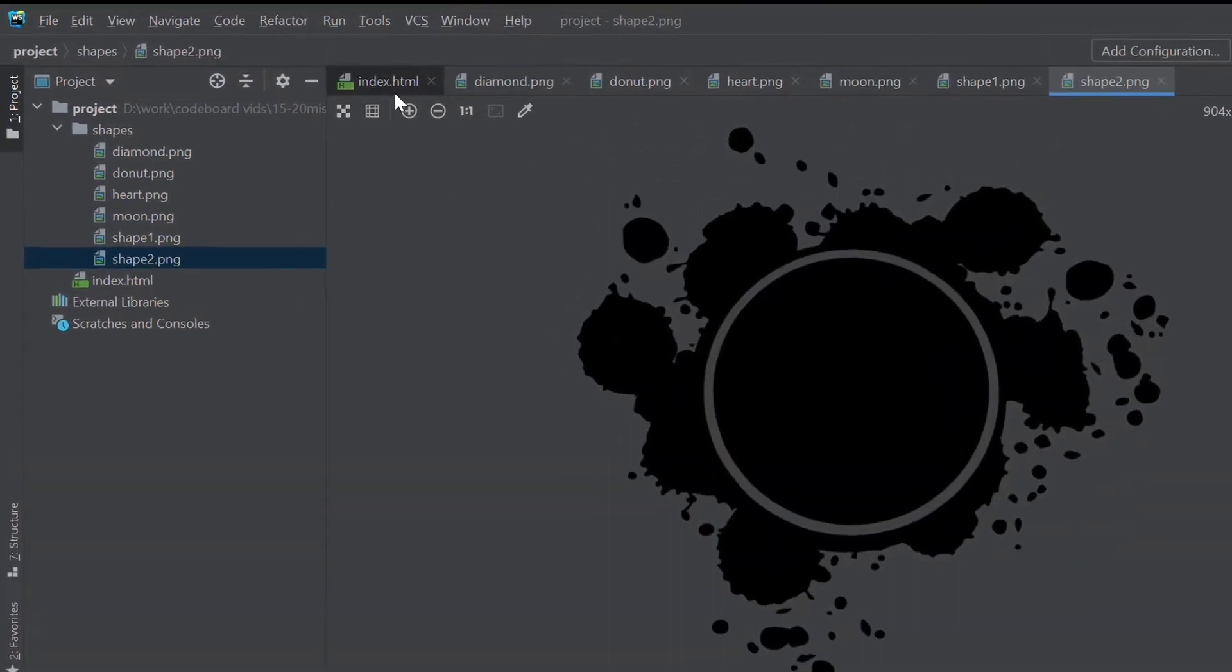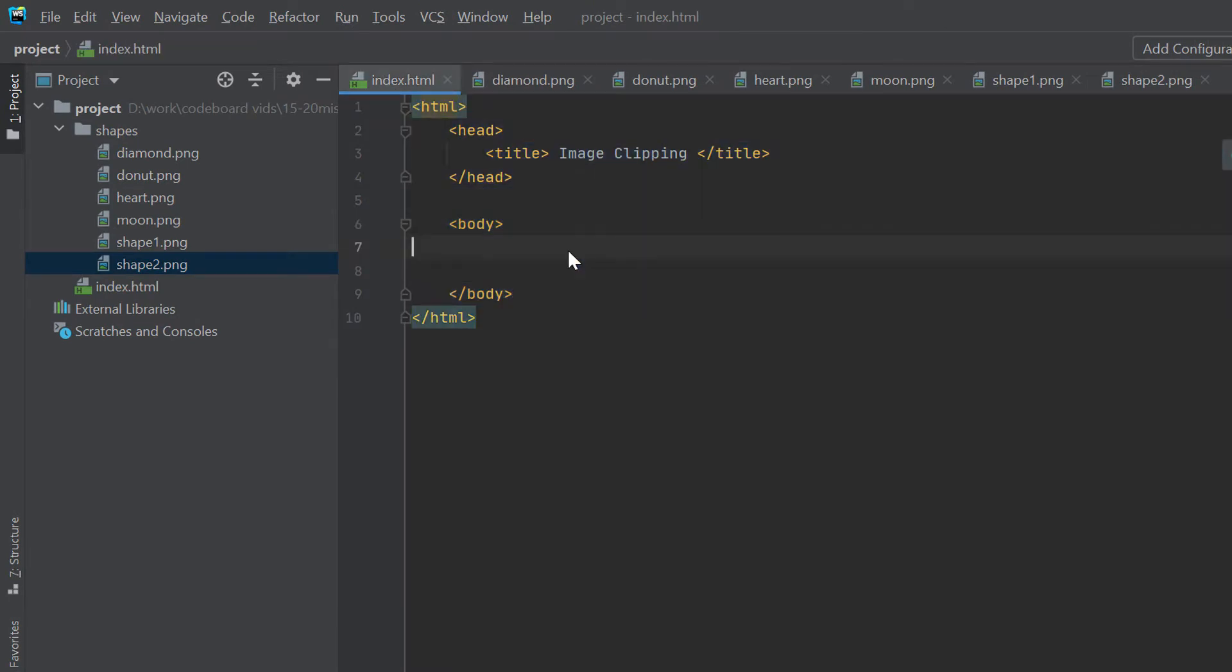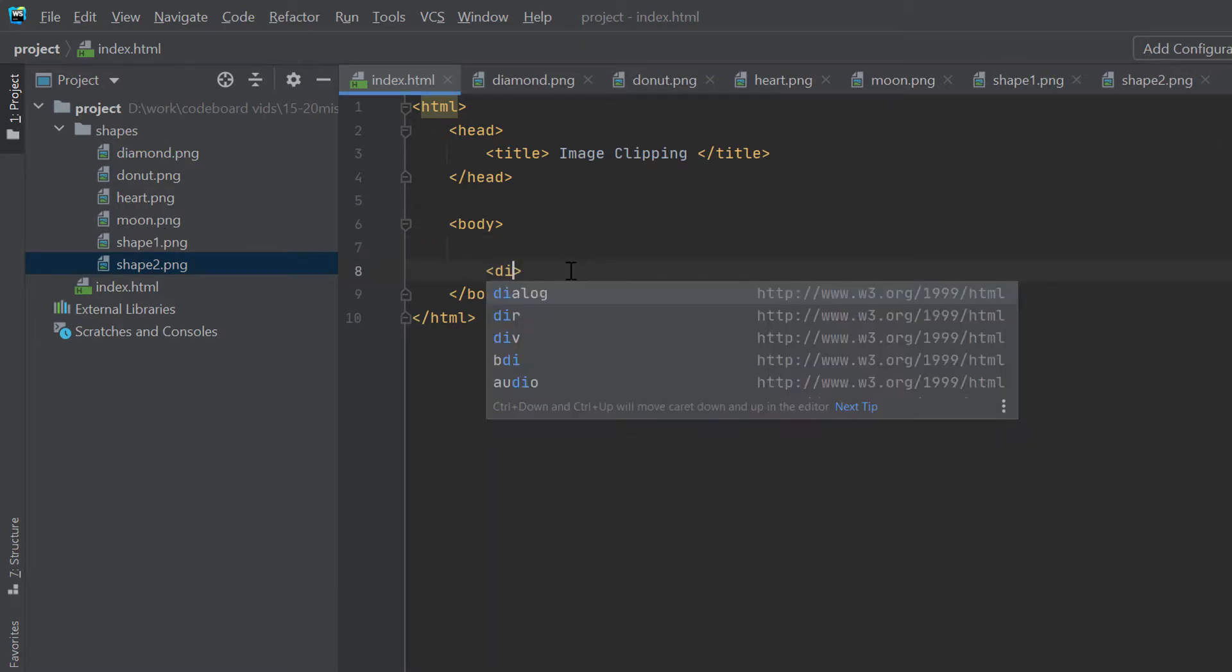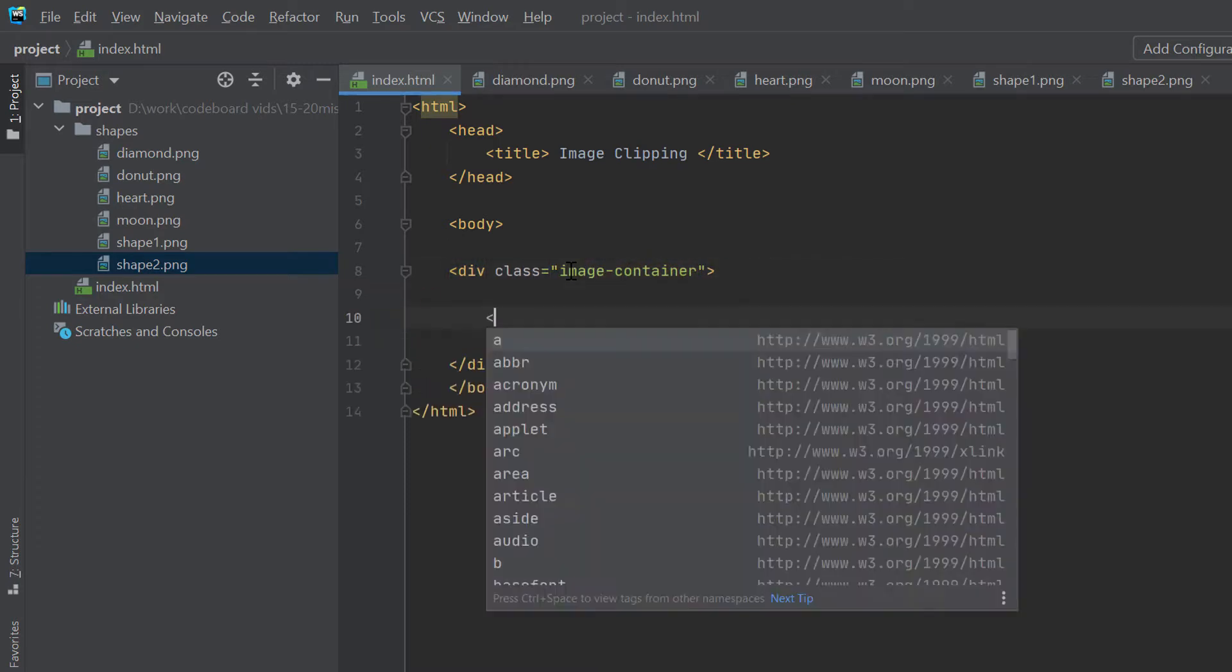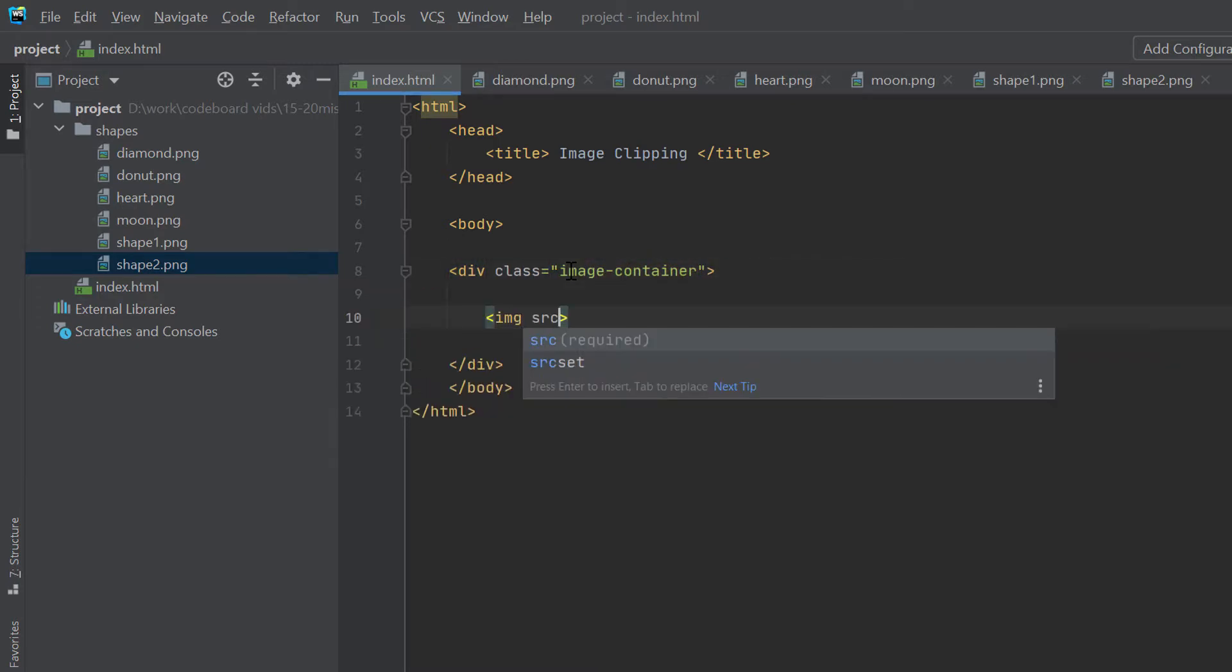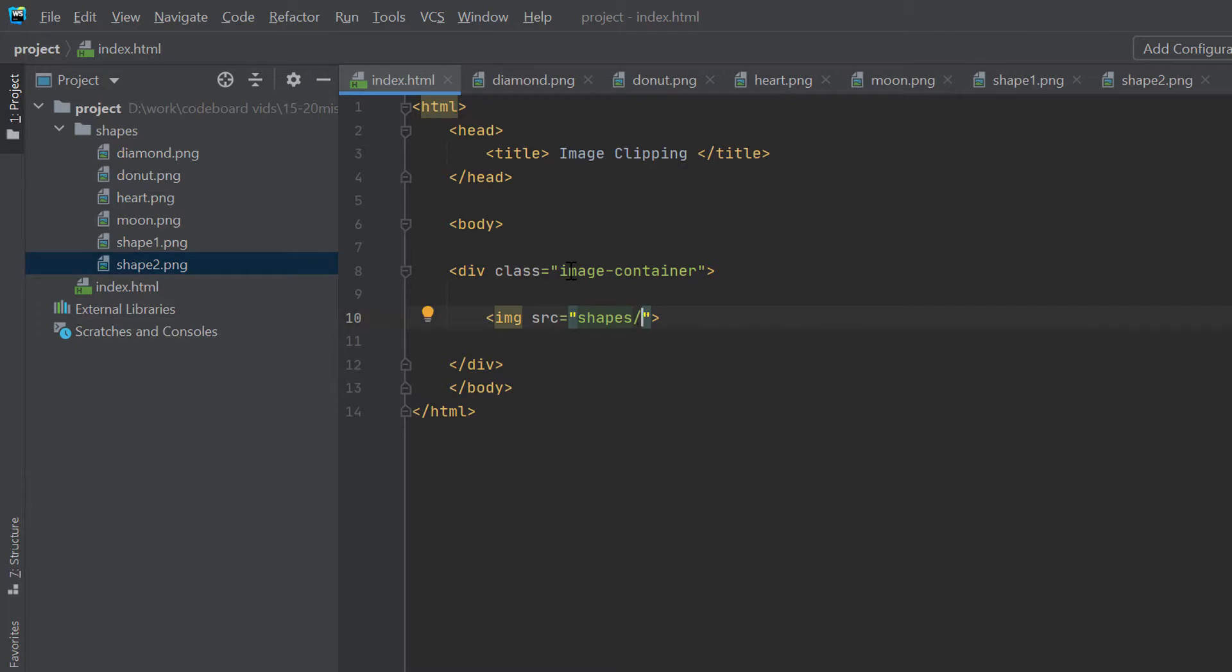Now to start our coding, let's go back to index.html file. Our first task will be to display all the images under shapes folder. So, let's first create an image container div, and then let's just keep all the images inside the container div.